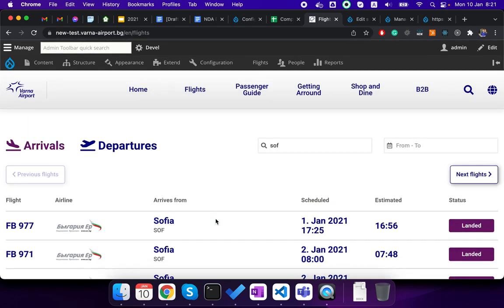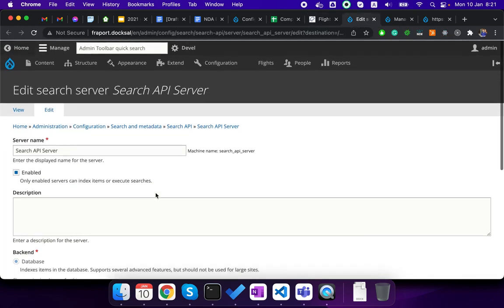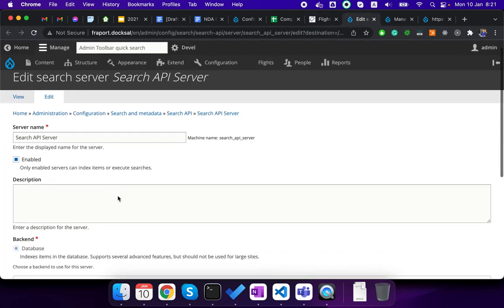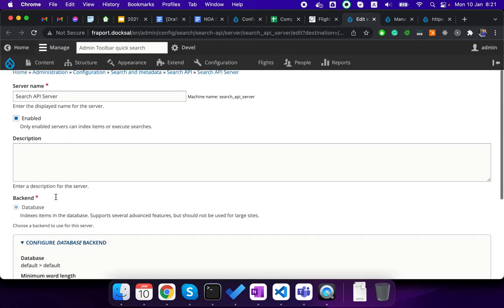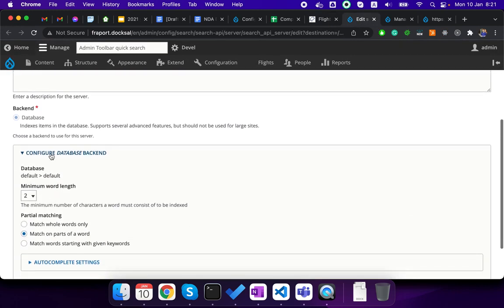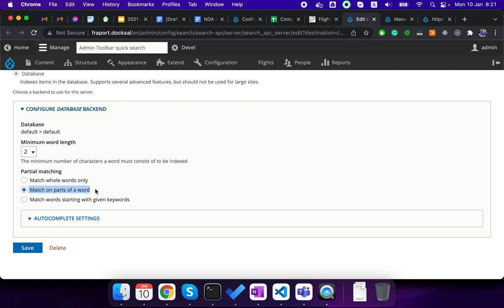So how we did it? We first enabled a Search API server. You can see it here enabled. It's using the database and important is to match on parts of word, otherwise you cannot search such as contains or a like query if you wanted to be set that way.